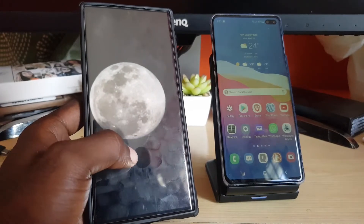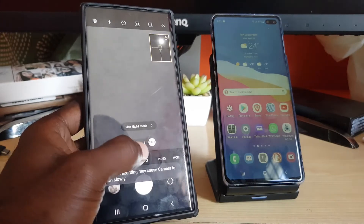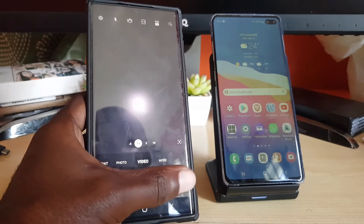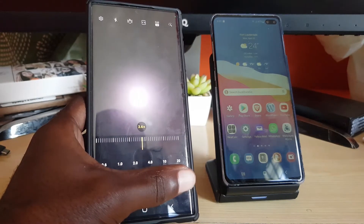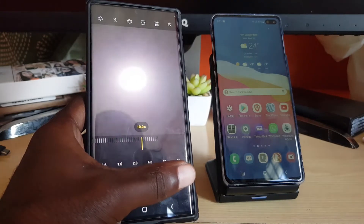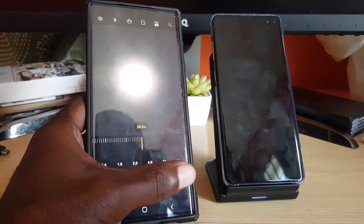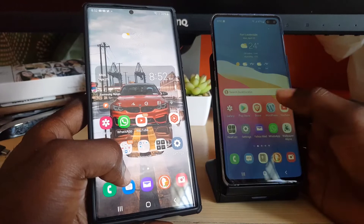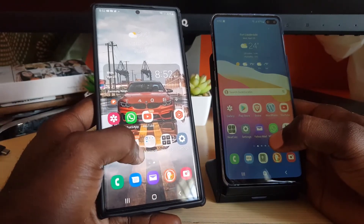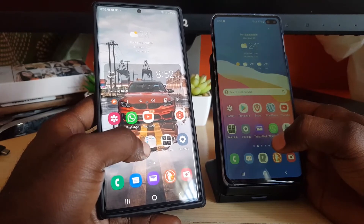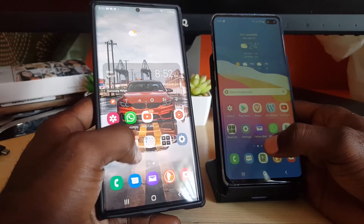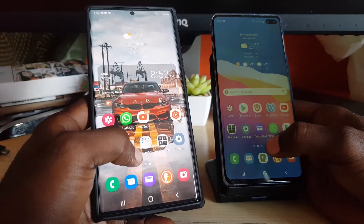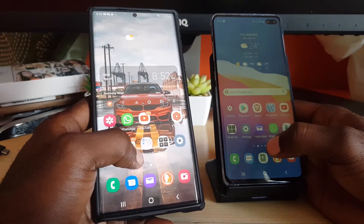The zoom lens also enables moon photography — the S22 Ultra can zoom up and capture very clear shots of the moon, going beyond 10x all the way up to 100x. Both devices have an in-display fingerprint sensor, though screen protectors tend to affect performance on both. The fingerprint scanner on the S22 Ultra is the superior one, and works very well when not hindered by a screen protector.